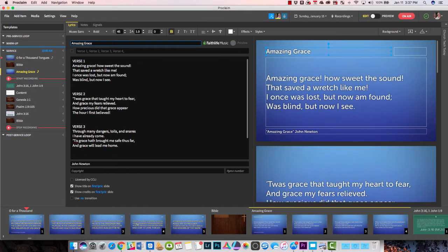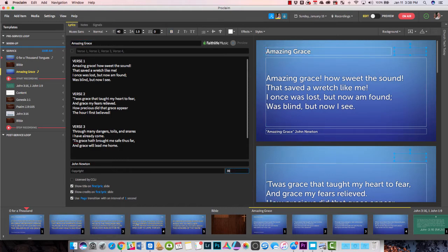You can start and add a presentation. You can show the credits on the first lyric, show the title on the first lyric. The credits are the part down here; the title is up here. Maybe you want to put your hymn number — what if in your hymn book it's number 399? You've got some old-school folks who like to look at the hymn book when they sing.